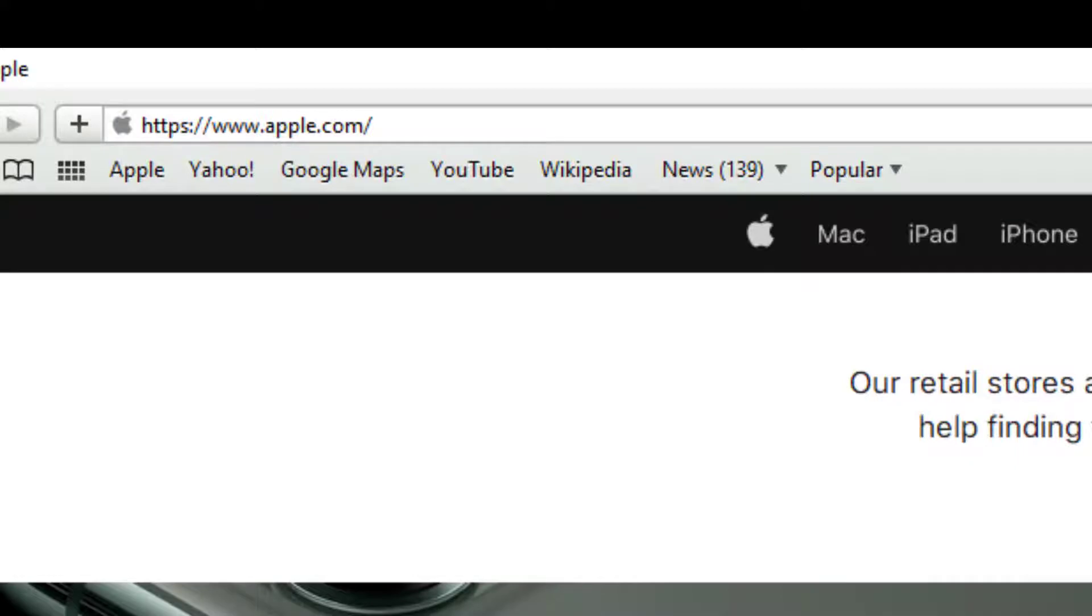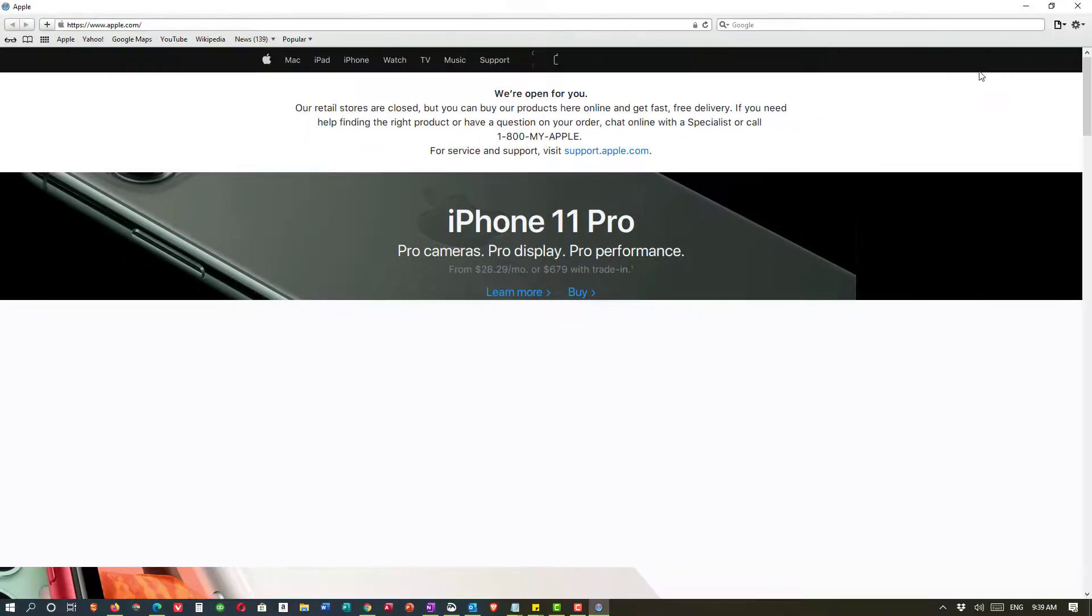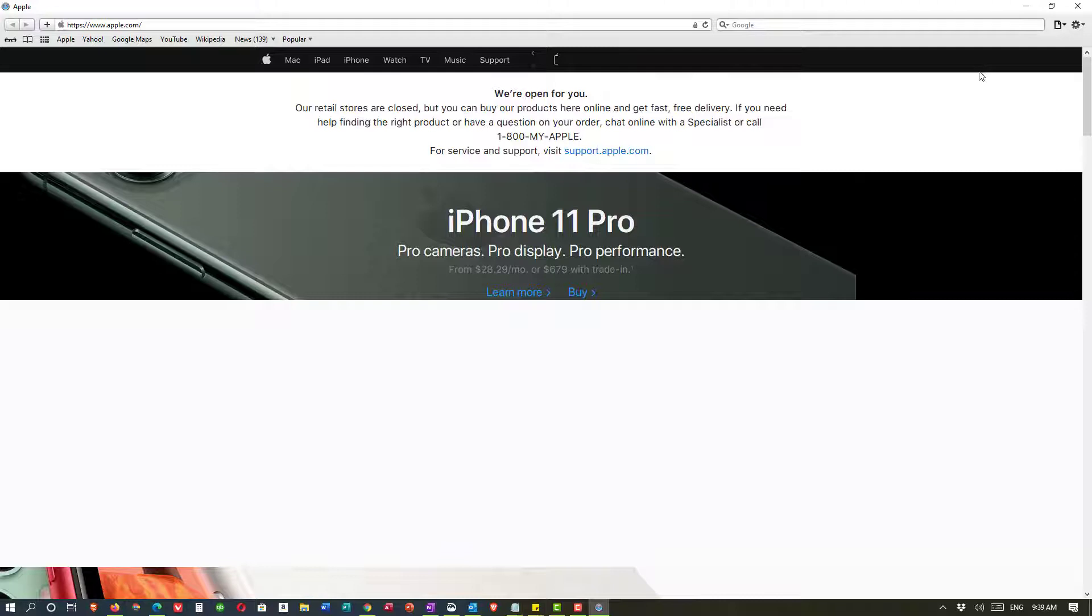So now I've shown you four browsers: Google Chrome, Microsoft Edge, Firefox, and Safari. Of course there are some other browsers. But the way that you show or hide the favorites or bookmarks toolbar is going to be very similar in all of them.